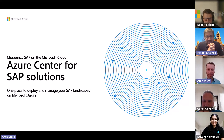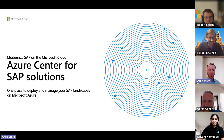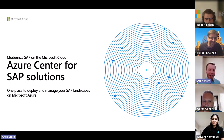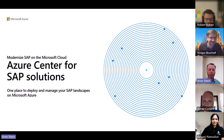So what is Azure Center for SAP Solutions? It's this one place to be able to deploy and manage your SAP landscapes on Azure. We're thrilled to talk about the fact that we just announced the general availability of Azure Center for SAP Solutions last week.